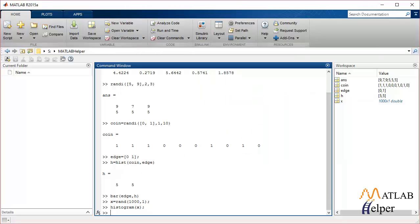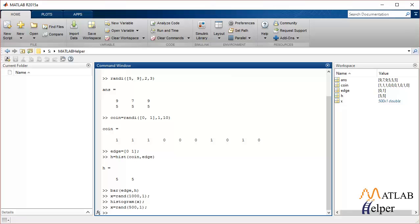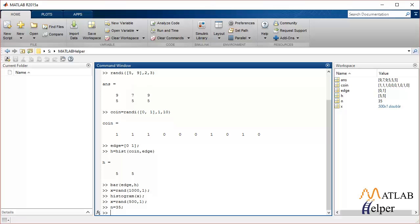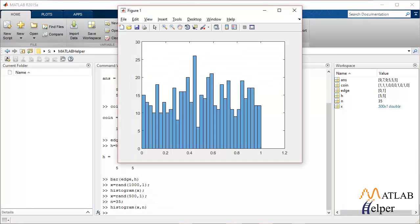You can also plot a histogram by specifying the number of bins. Let's generate random numbers stored in X with 500 rows and one column, and specify the number of bins N as 35. Providing both X and N as input to 'histogram' gives you the histogram with 35 bins.